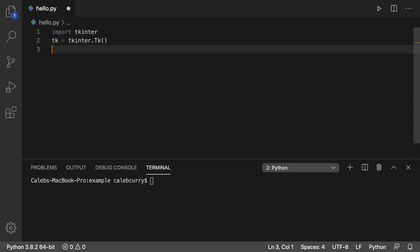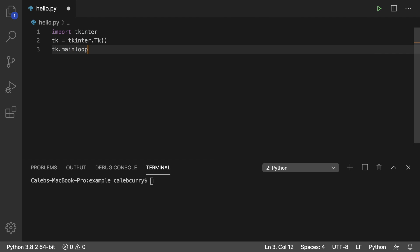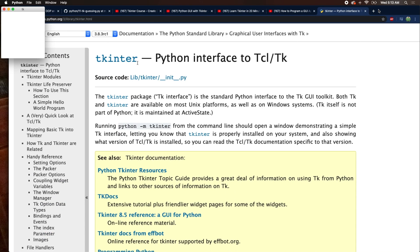Then to start your application, all you have to do is say tk.mainloop. All right, let's run this, see what happens. All right, so it pops up this little window on my super organized desktop. Don't judge me, okay?